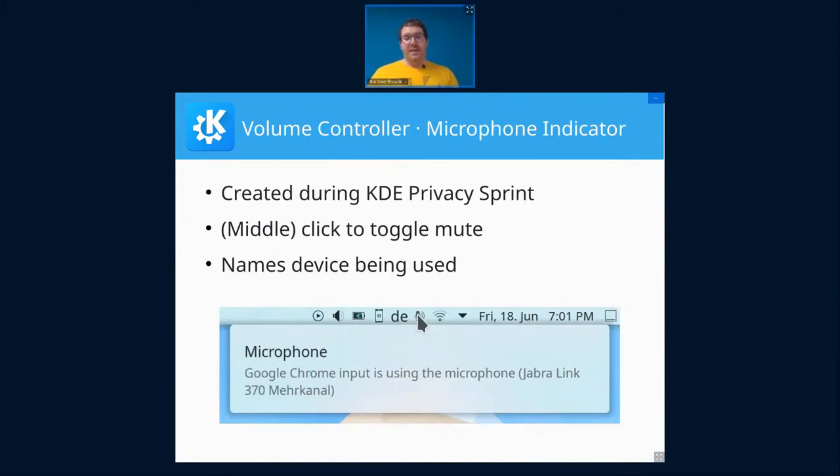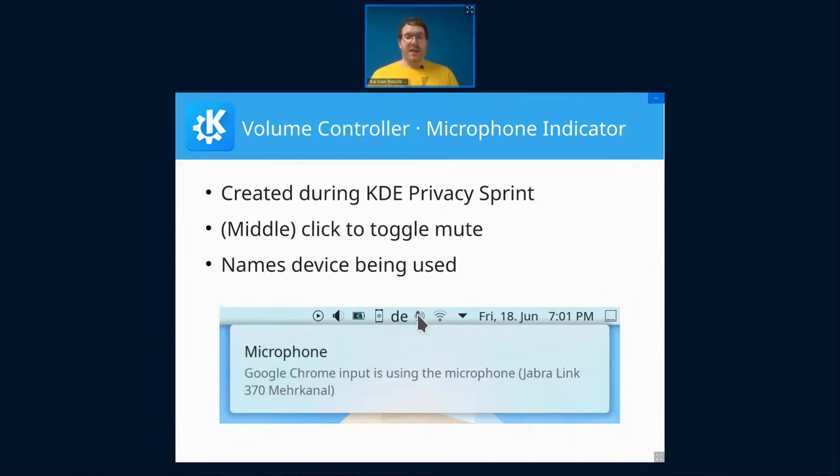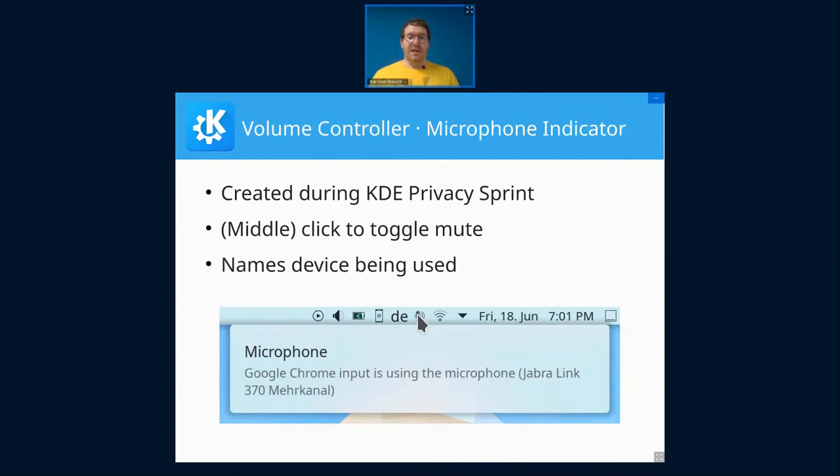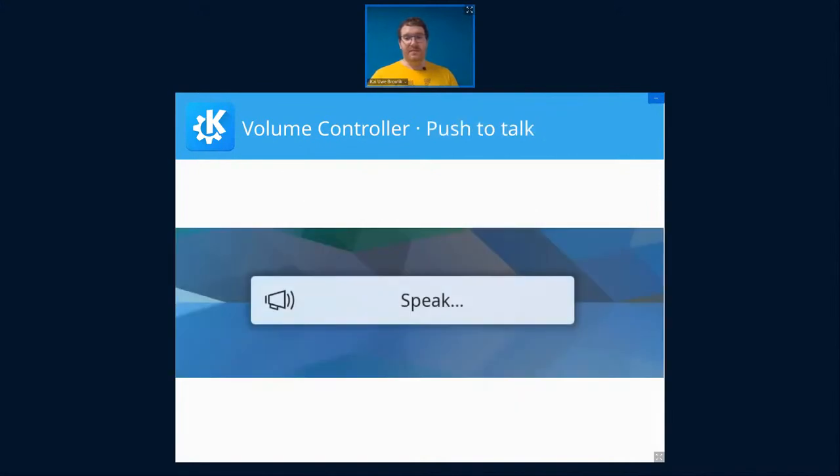Yeah, the microphone indicator was originally added as part of the KDE Privacy Sprint goal as a kind of privacy feature. So you can see when your microphone is being used, but it turned out really useful for doing online conferencing because you can click it to toggle mute. And then now it also shows again which device is being used. So if whatever conferencing application happens to use the wrong microphone, you can see that right away and then fix that.